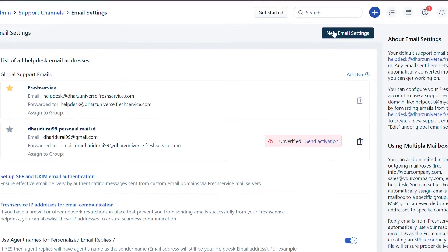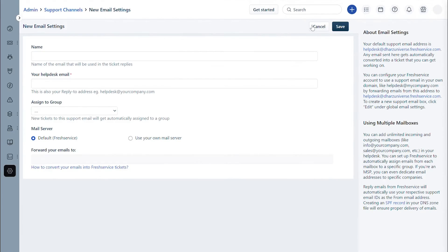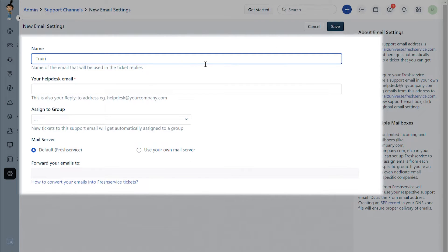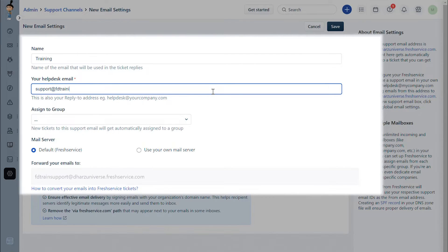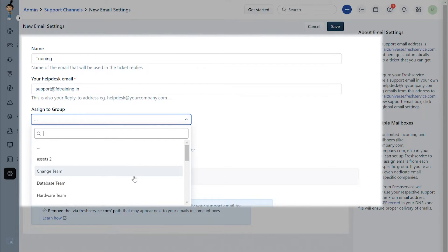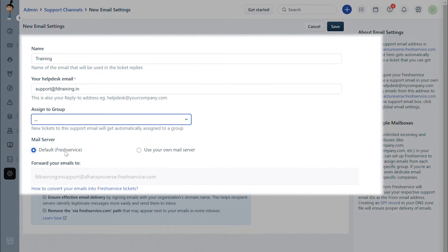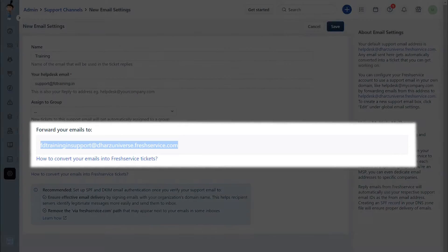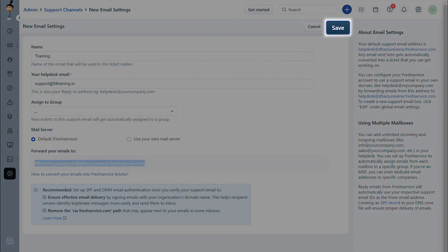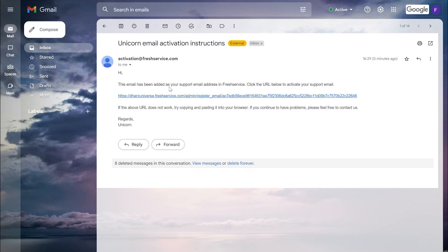Click on the New Email Settings button. Under this section, you can add your company name that your end users see when they receive an email from you. Under the Help Desk Email field, you can add your support email — this is the email your customers send emails to. You can assign all emails coming into this support email to the desired group. Select the default Freshservice mail server option. You will find an auto-generated long forwarding address, which can be used while setting up the forwarding rules in your mailbox. Copy the forwarding address and click Save.